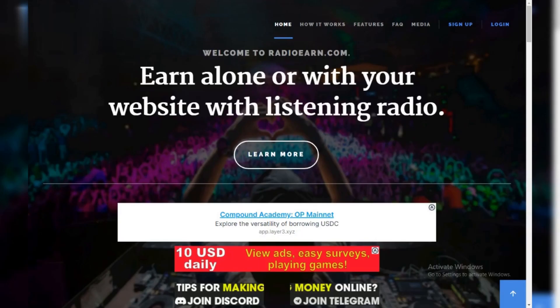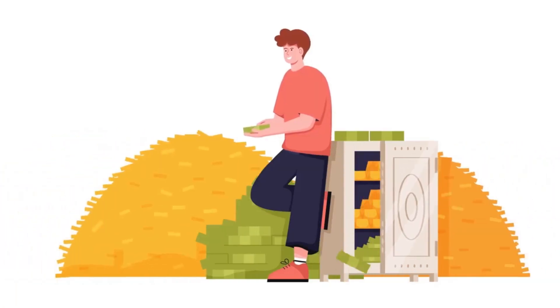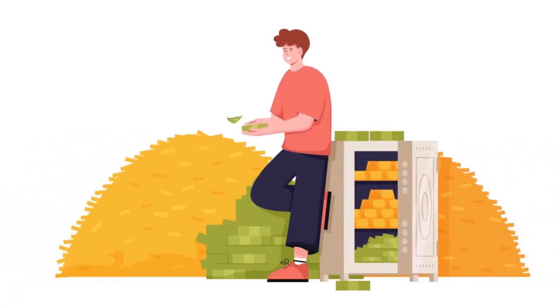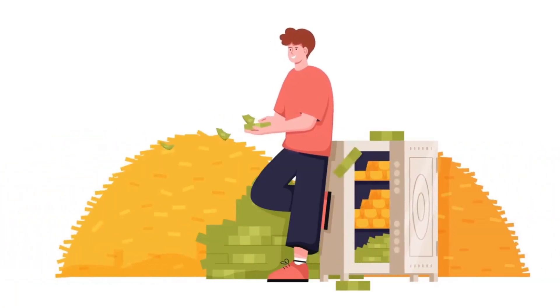Is it real? Radio Earn might not be a scam, but it's unlikely to be a serious way to make money. You'll probably spend more on electricity running your device than you earn listening.